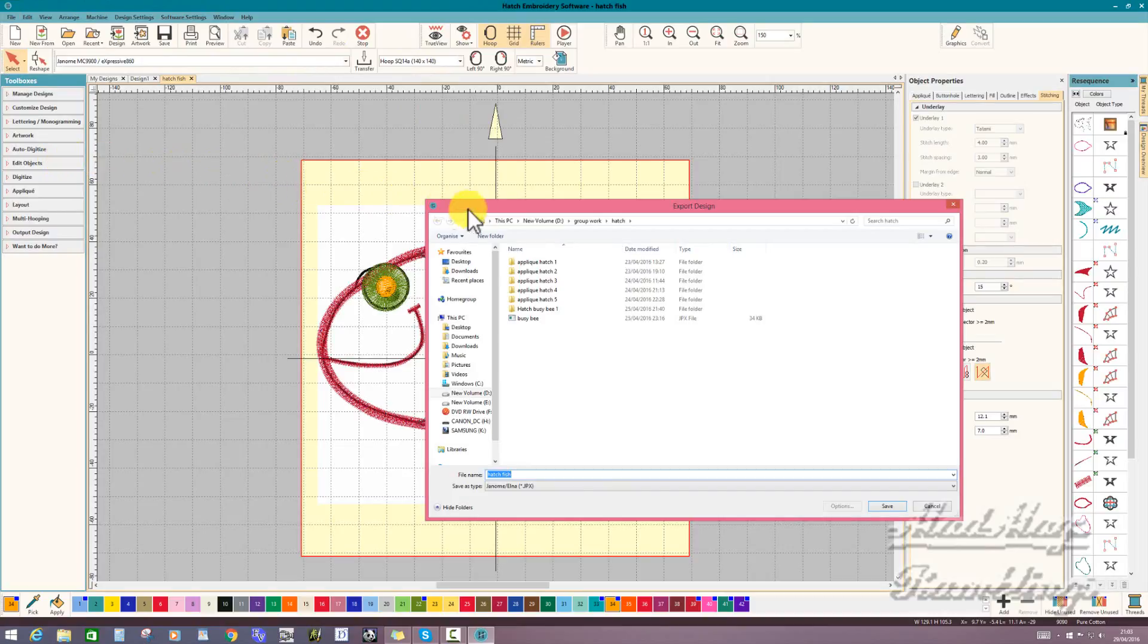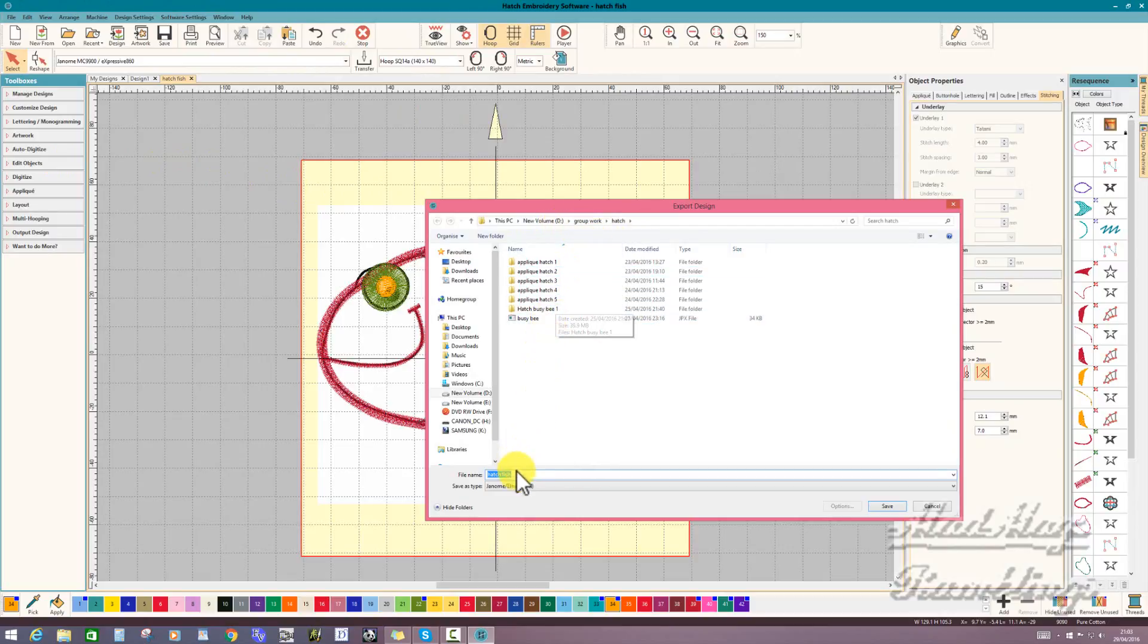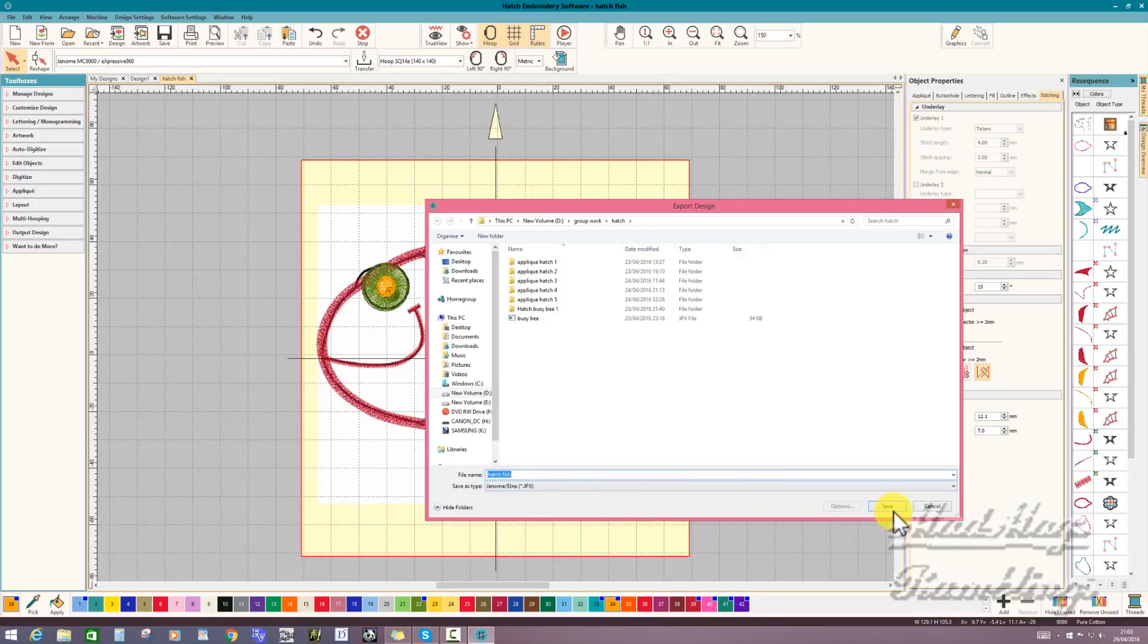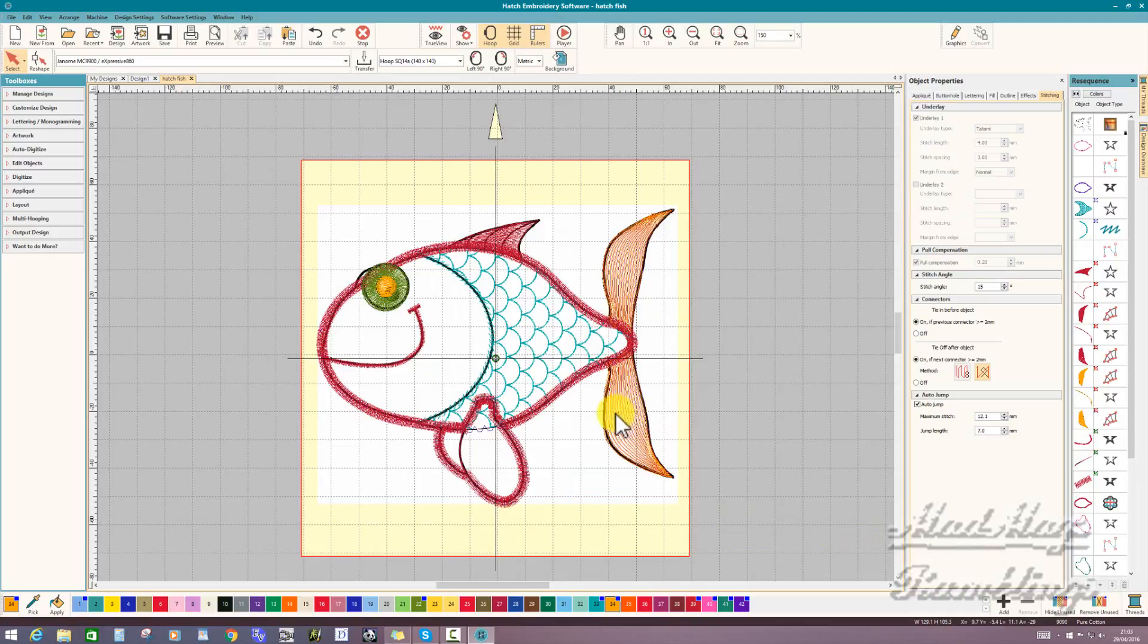You get a navigation folder dialog box. Because I've got a 9900, it's saving this as a JPX. So I tell that save. And then later I can simply go to my folder and transfer it to a USB stick so I can use it on my machine.